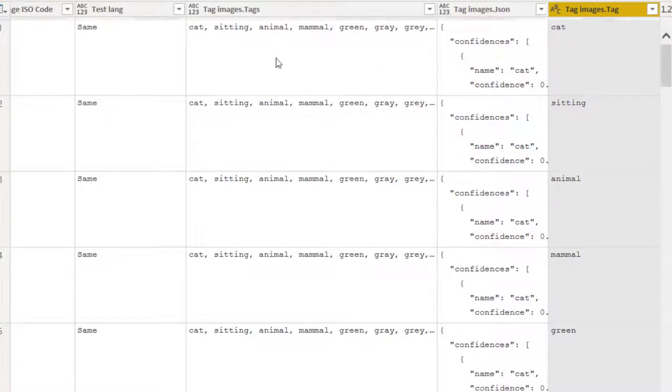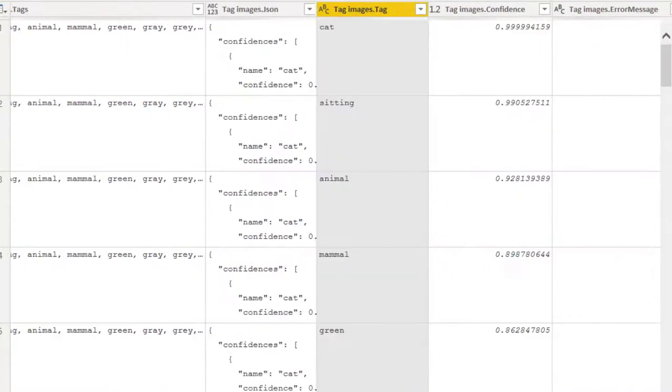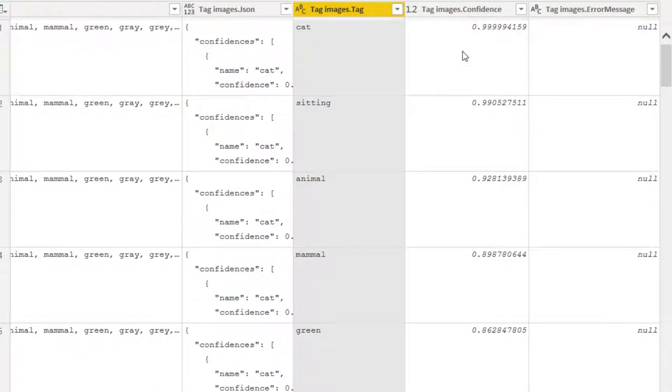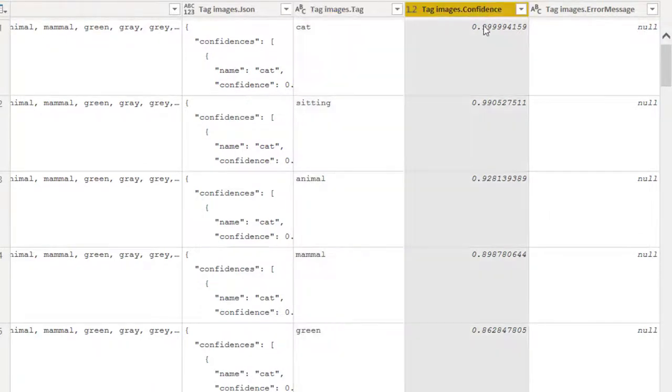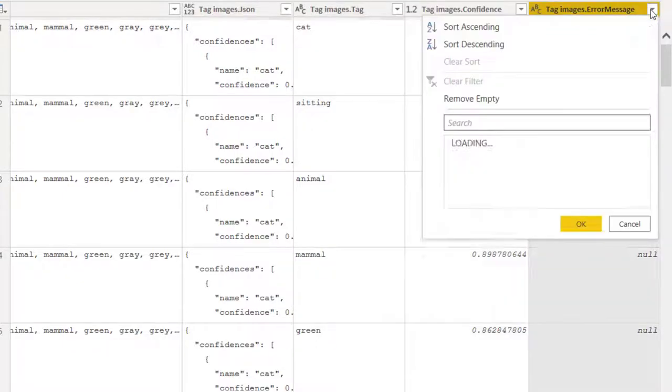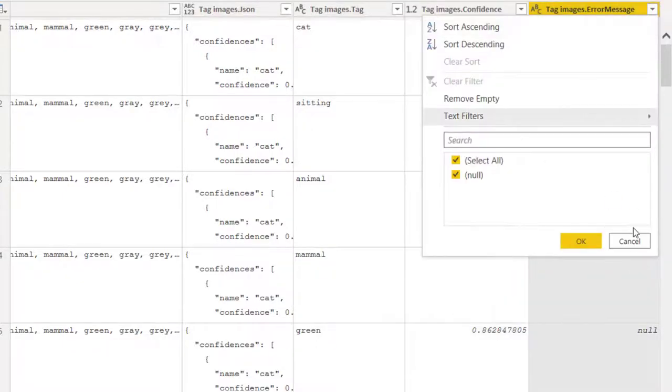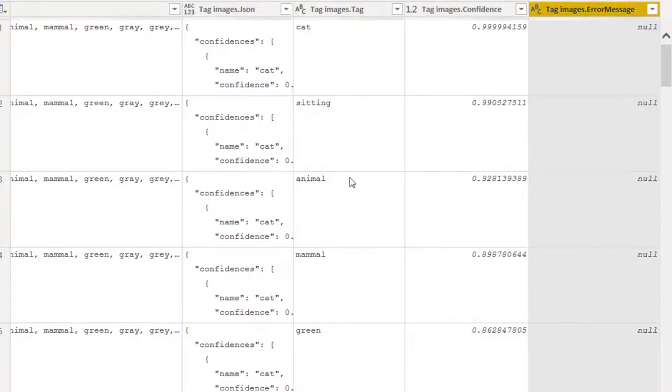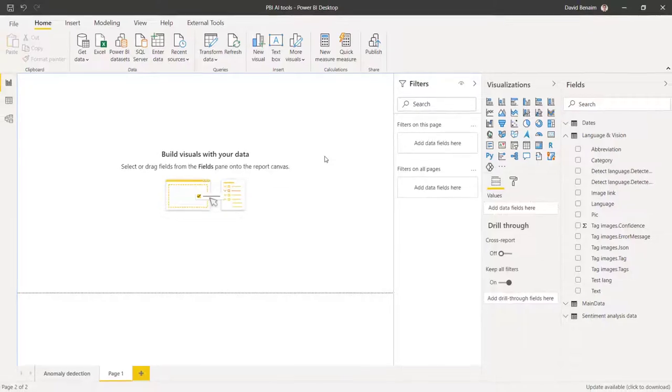each tag one by one is a row in itself. And as well as the tag, I've also got the image confidence level of each one. And then here, if there's any errors, it will say null. For me, I've just got no errors.